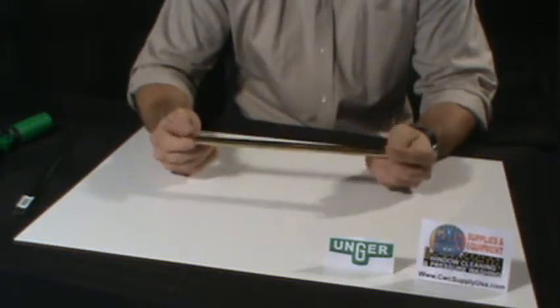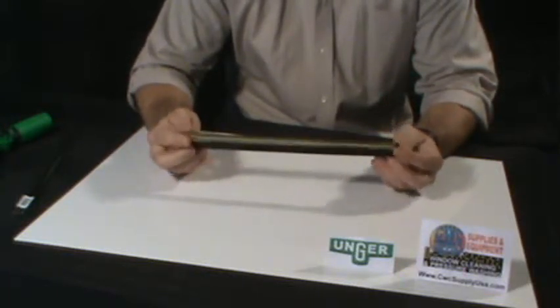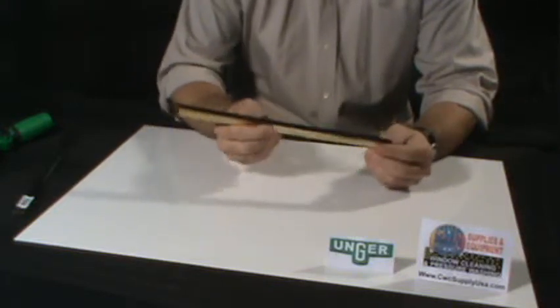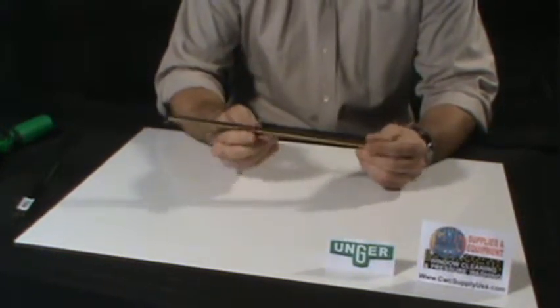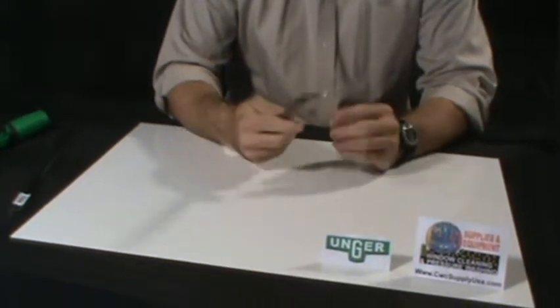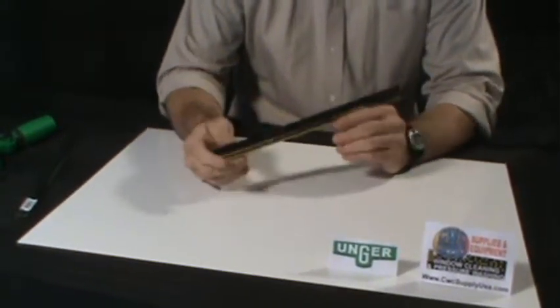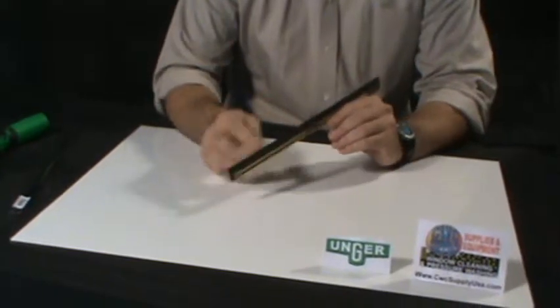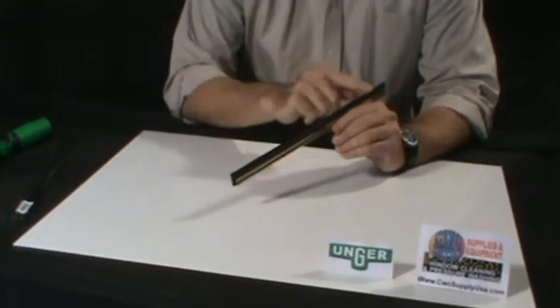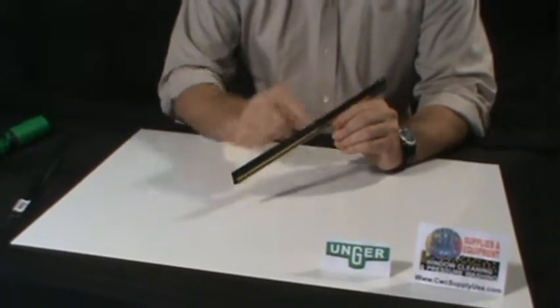It is constructed of solid brass, very heavy duty brass channel. It includes one rubber blade. All the channels we sell include the rubber blade.